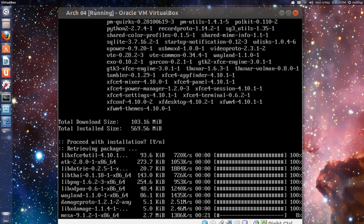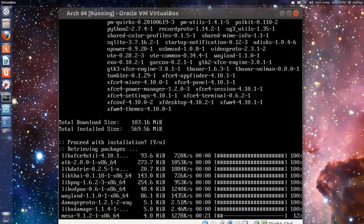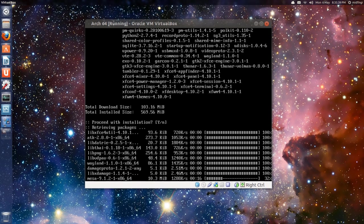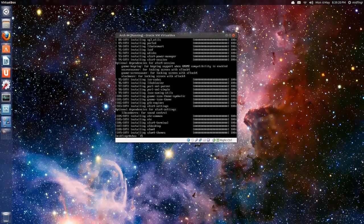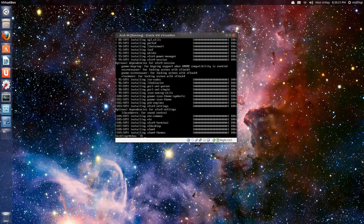103 megabytes to download, and 570 or so once it's installed. So I'll pause this, obviously, and I'll be back when it's installed. Okay, back. That didn't take too long, actually.